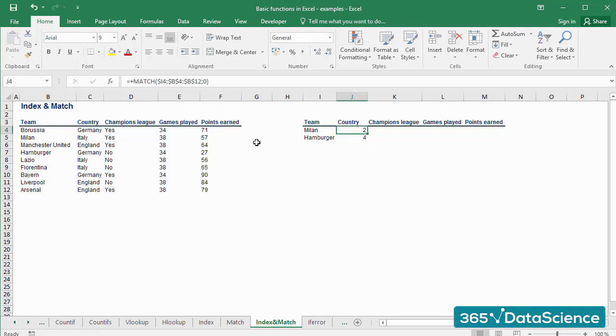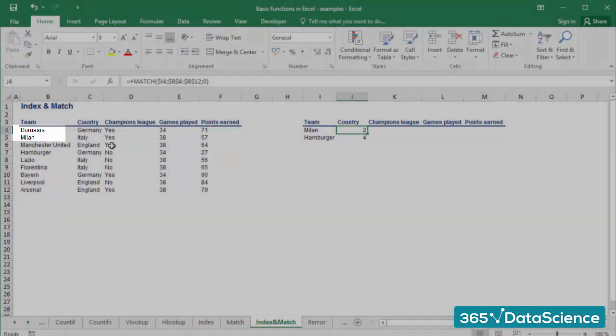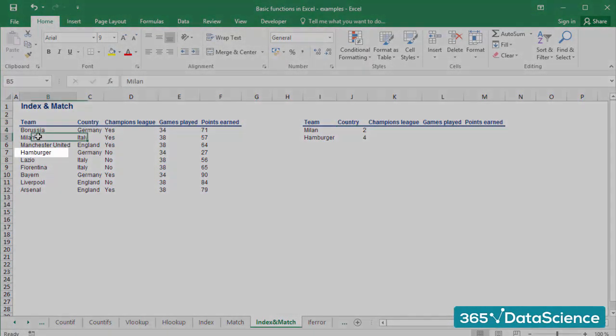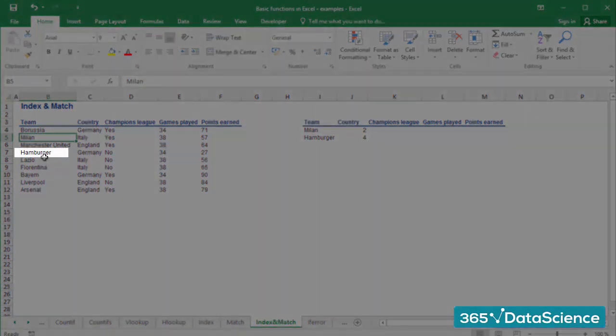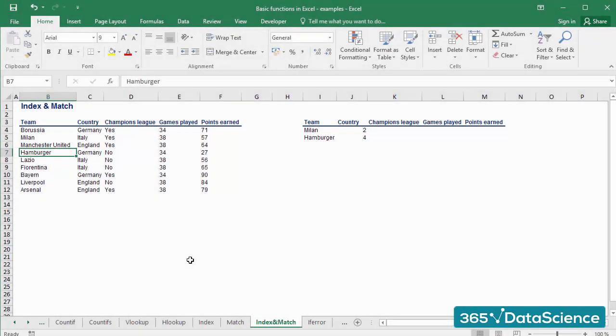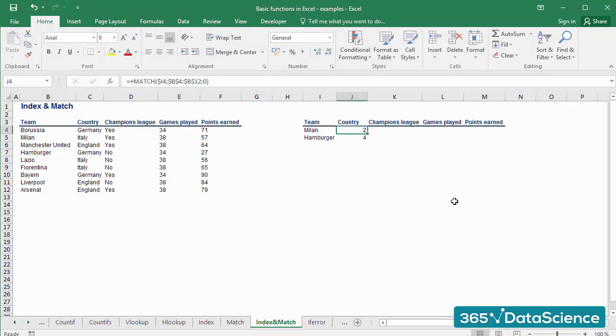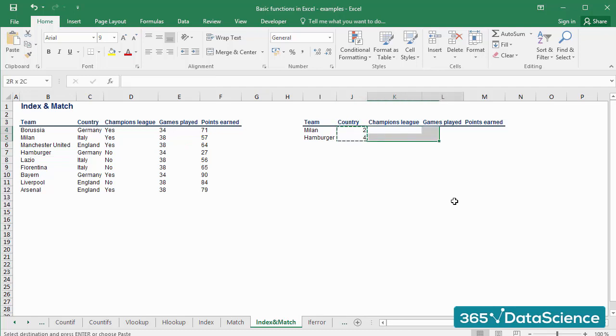The results that we obtained are that Milan is in the second position, and Hamburger is in the fourth position within the selected array, and this is correct. Now let's copy the two formulas for the rest of the blank cells.